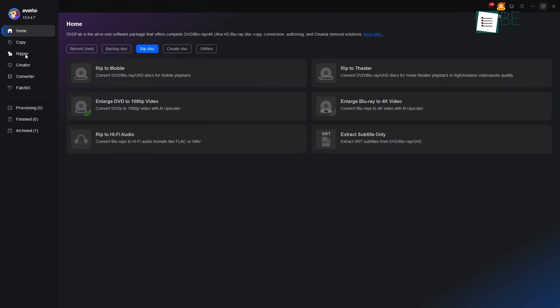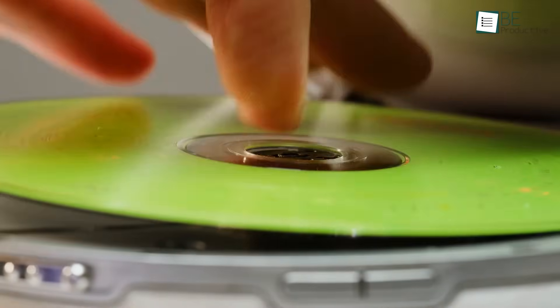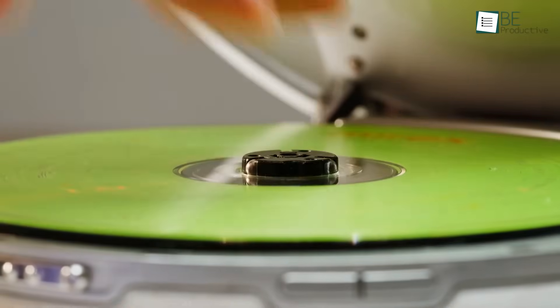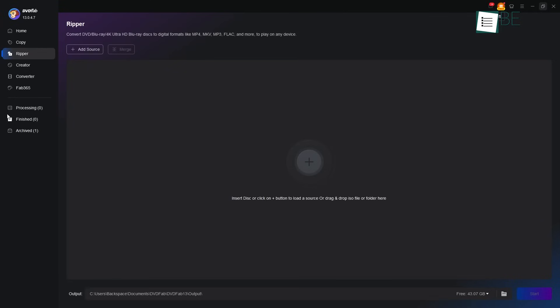Alright, so let's walk this path together now. And we will show you how simple it is to rip a DVD into an MP4 file. First, after opening DVDFab, we make sure we have chosen the Ripper module from the top menu.